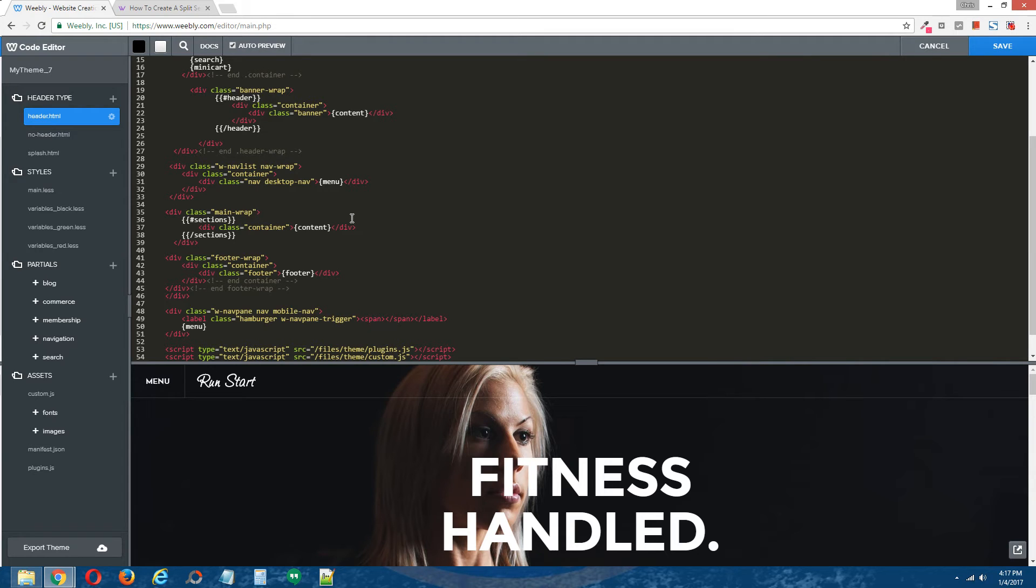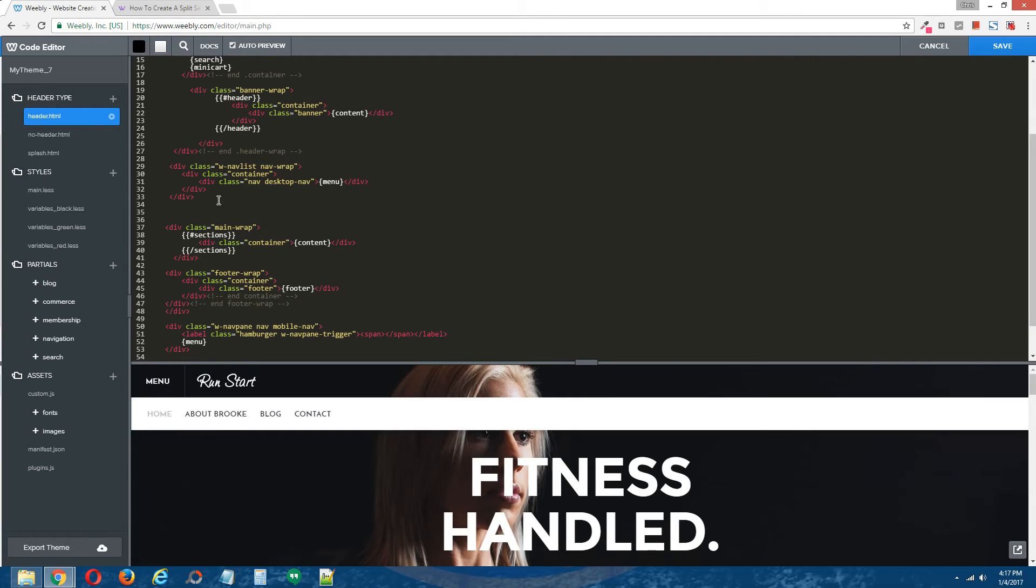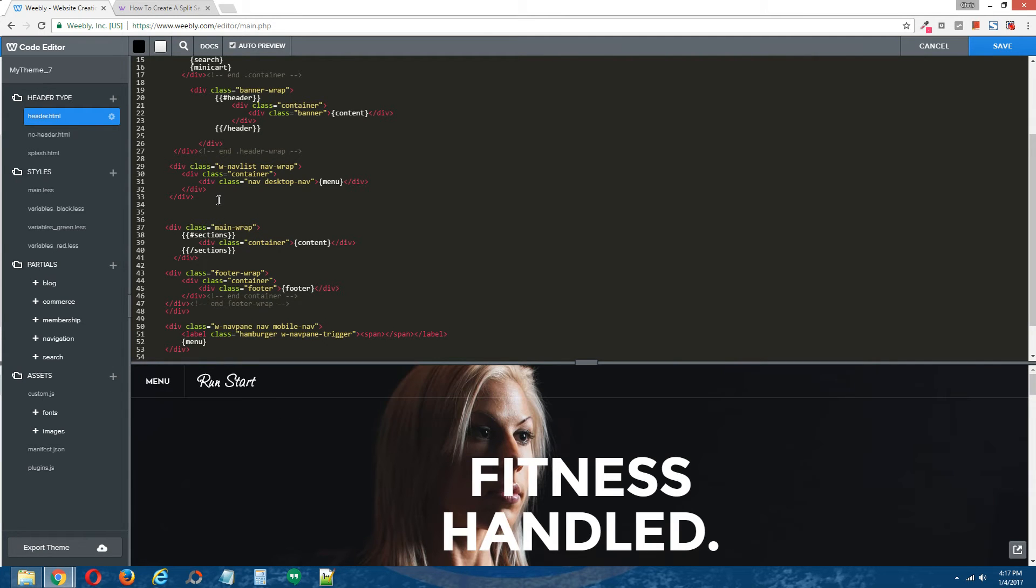Now, depending on where you paste the code you just copied will determine where the split section appears on your site. So if you paste it above the main content div, the split section will appear above the main content drag and drop area that you're familiar with.